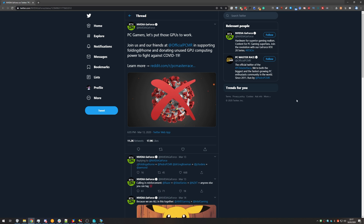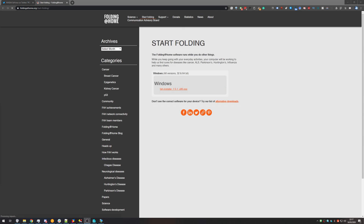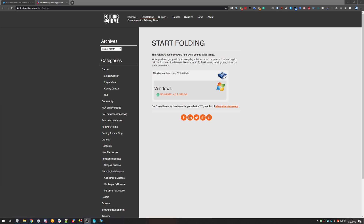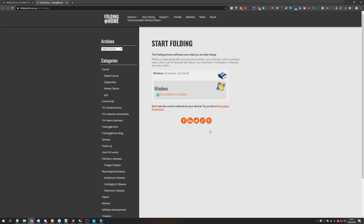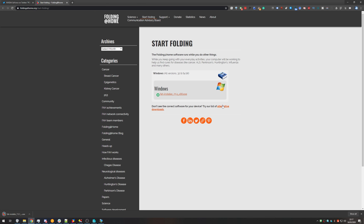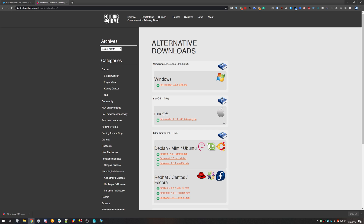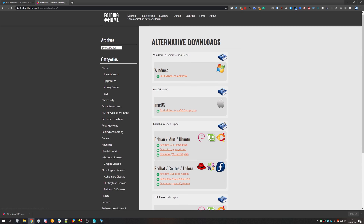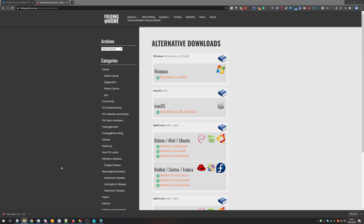To begin, head across to the first link in the description down below, which will take you to foldingathome.org/start-folding. If you're using a Windows PC, simply click the download button. However, if you're using something else, click the alternative download section and you'll see all of the other supported operating systems. Once it's done downloading, simply click on it to launch it.